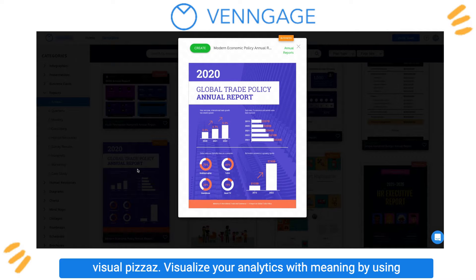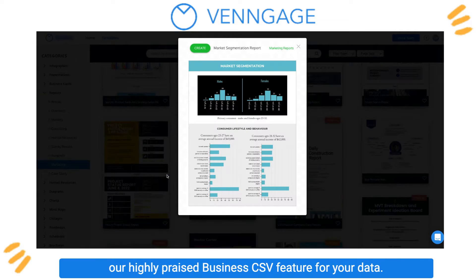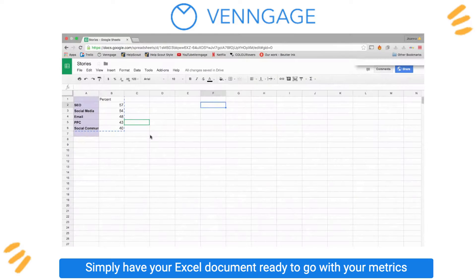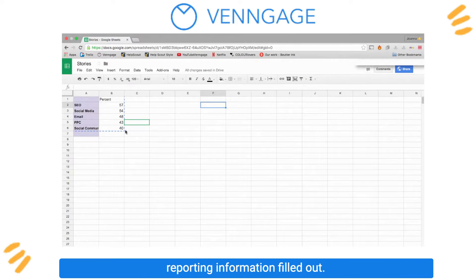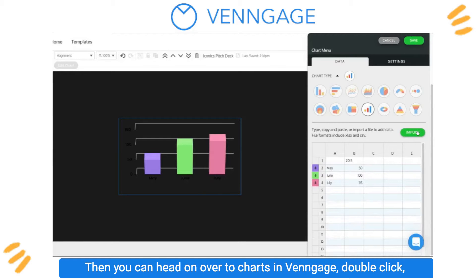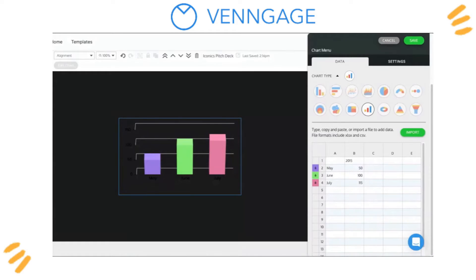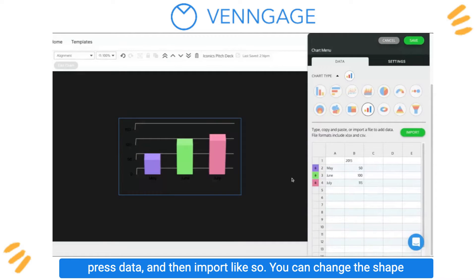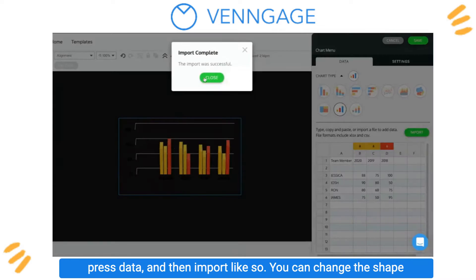Visualize your analytics with meaning by using our highly praised business CSV feature for your data. Simply have your Excel document ready to go with your metrics reporting information filled out. Then you can head on over to Charts in Venngage, double click, press data, and then import like so.